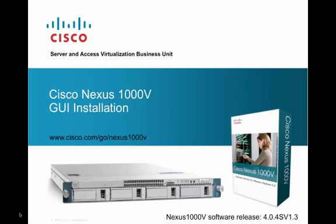Hello, my name is Liz and I'm the technical marketing engineer for the Cisco Nexus 1000v. Today I want to demo the installation app for installing the Nexus 1000v Virtual Supervisor Module.